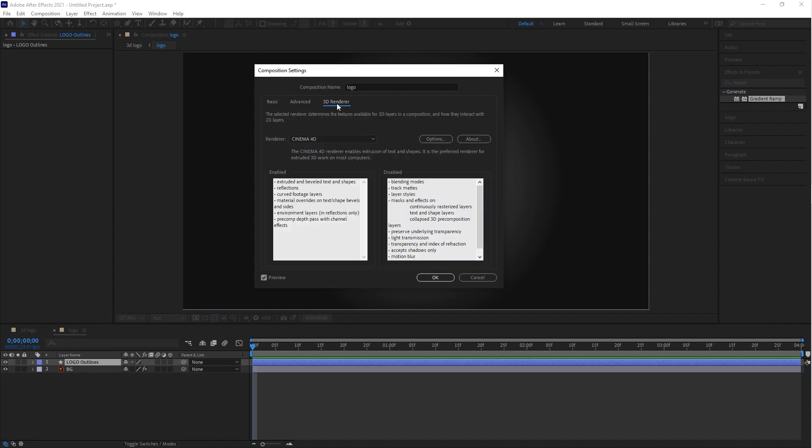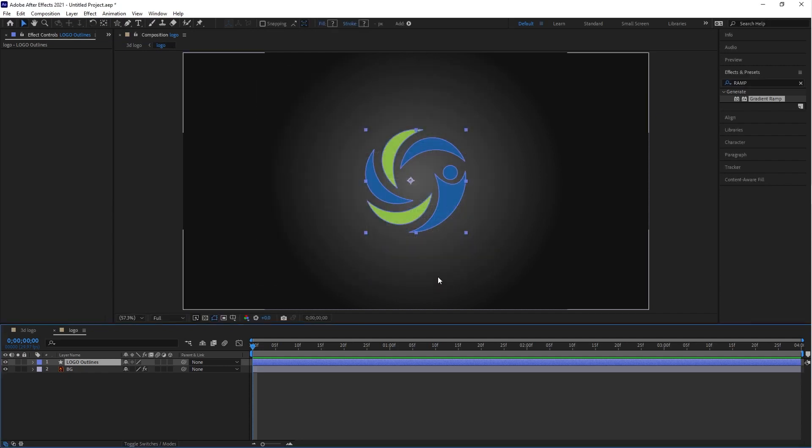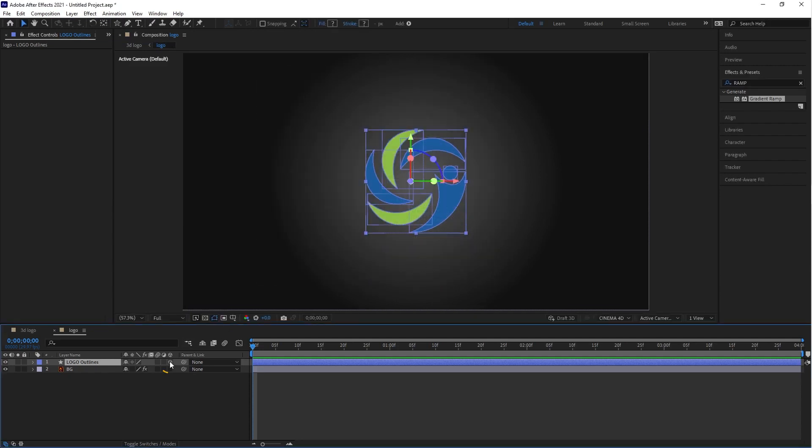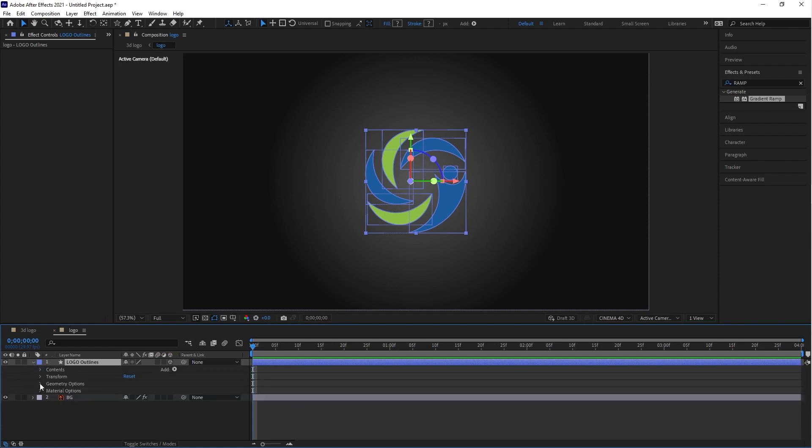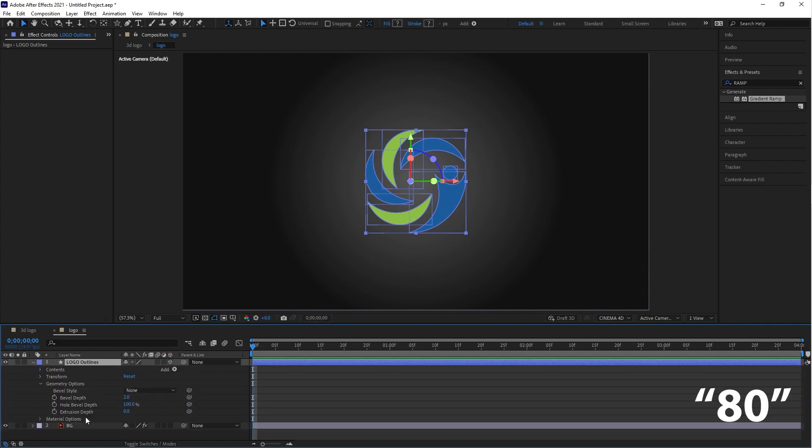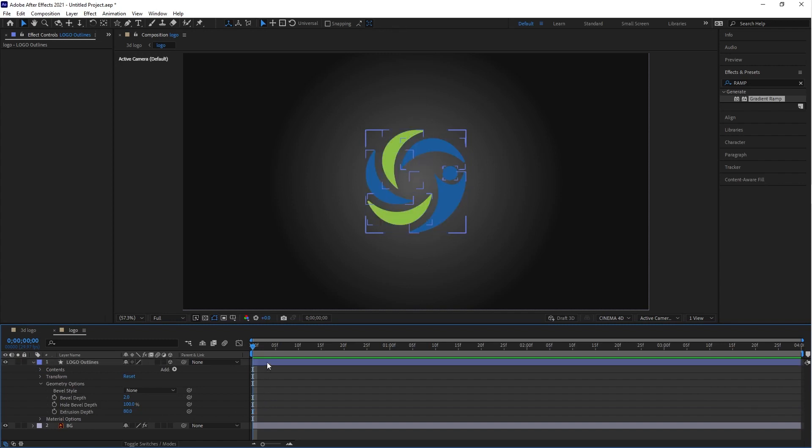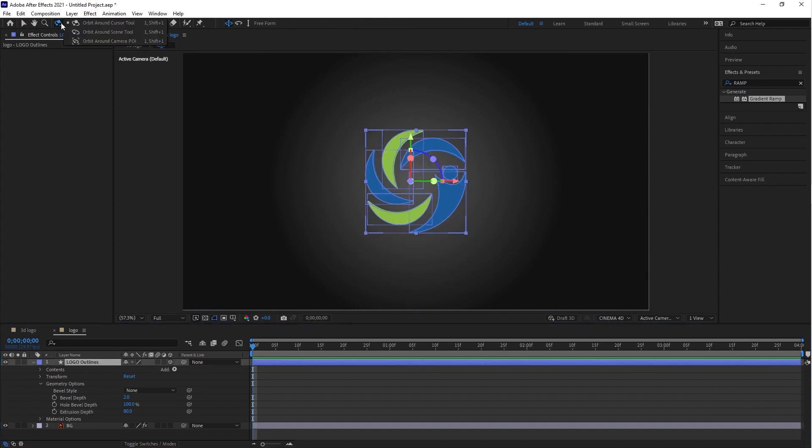Render setting should be Cinema 4D. Apply the 3D option on the shape layer and go to Geometry Options and put the value of 80 for extrusion depth. Now you can rotate the 3D logo using the orbit tool.